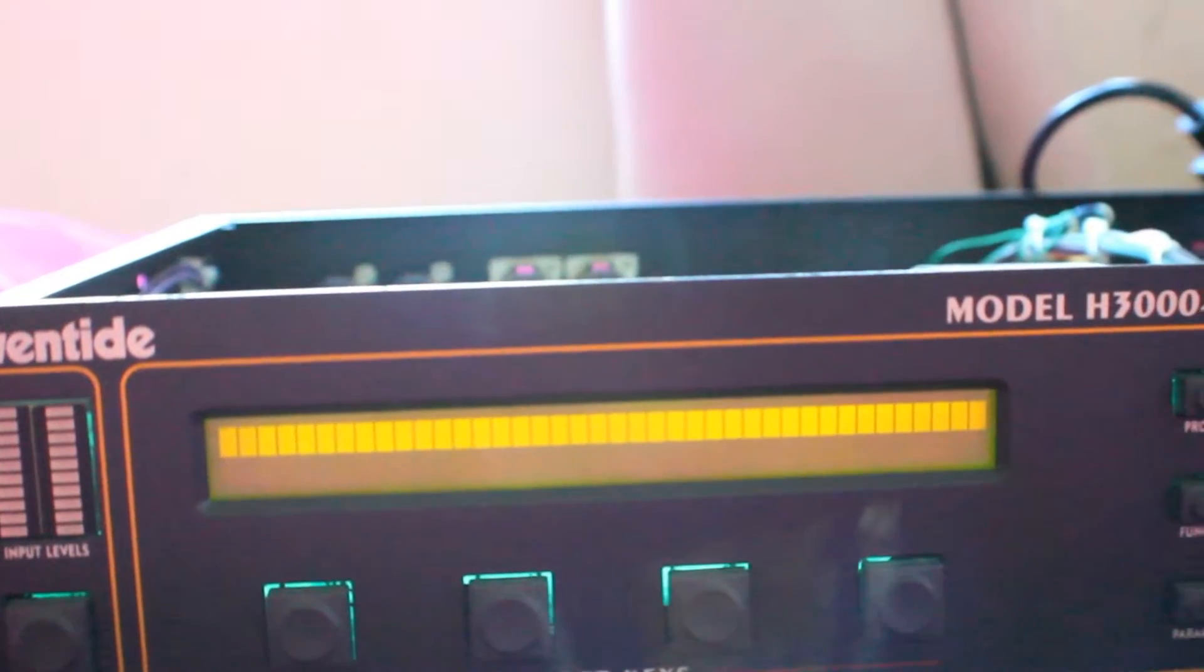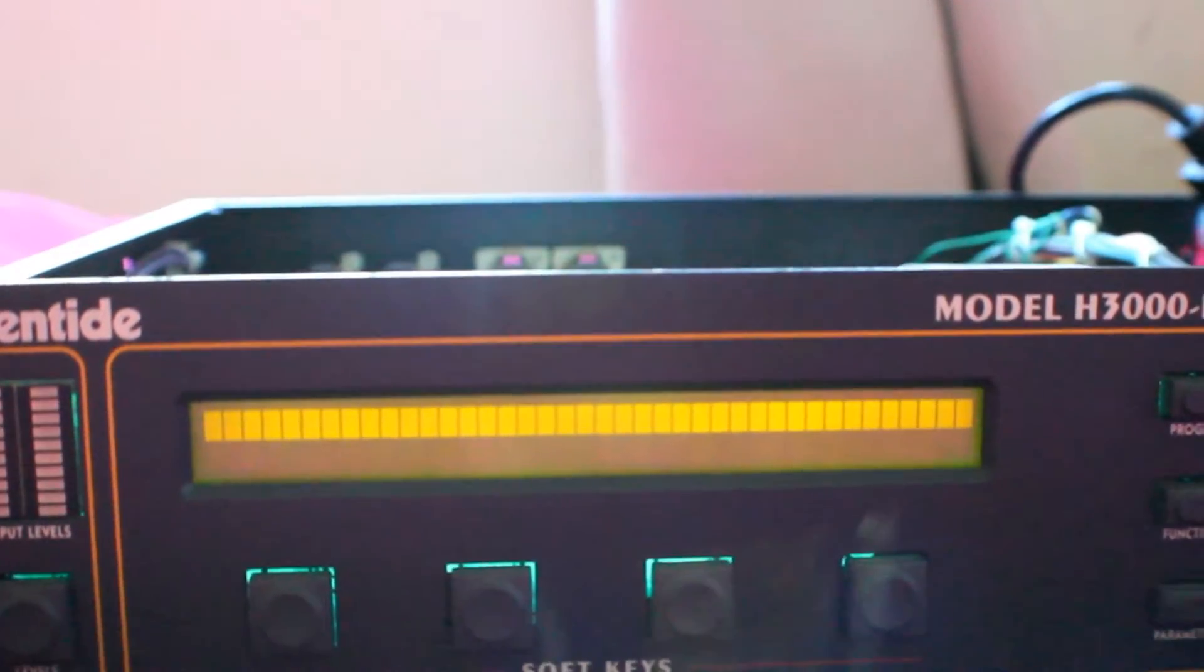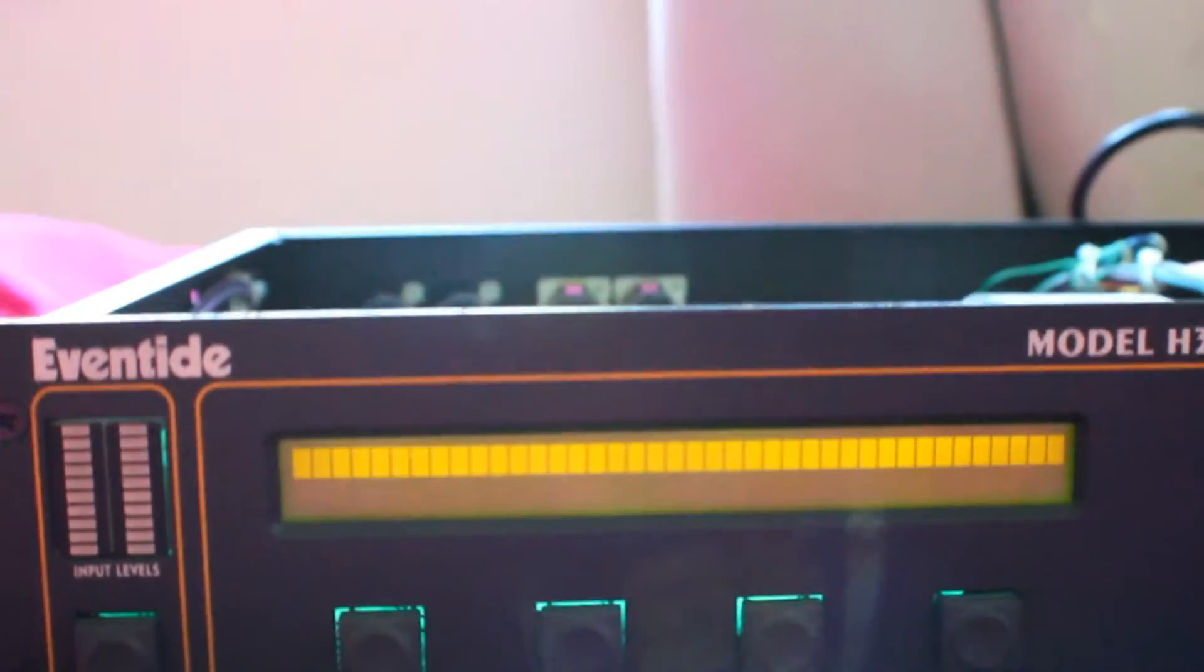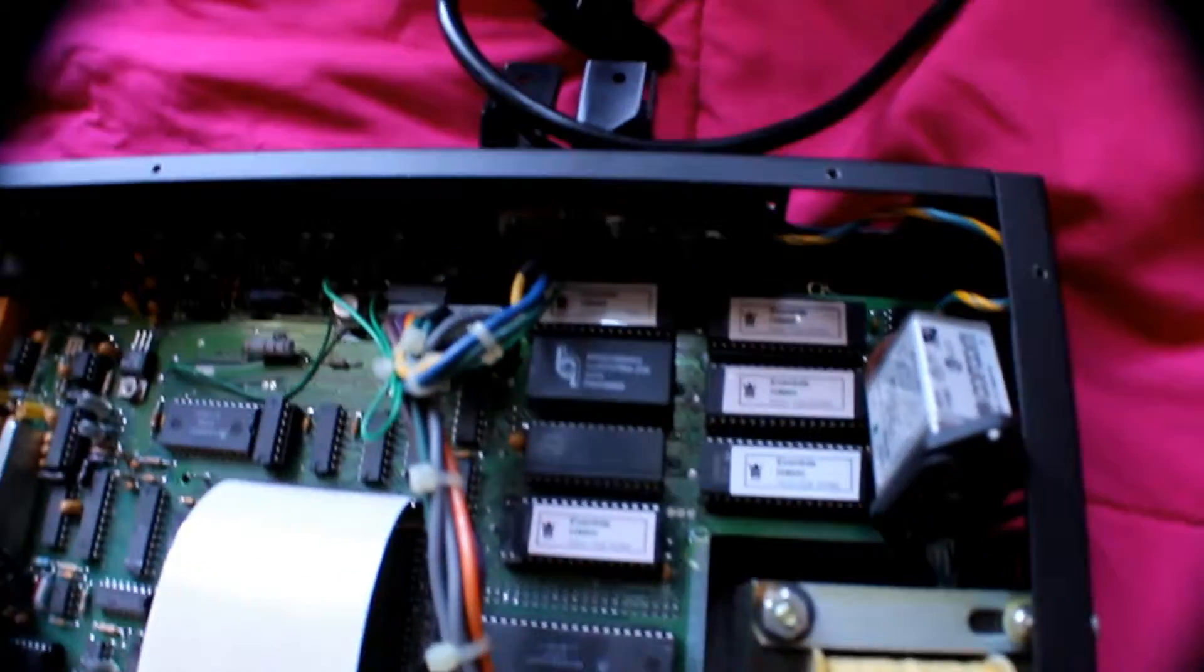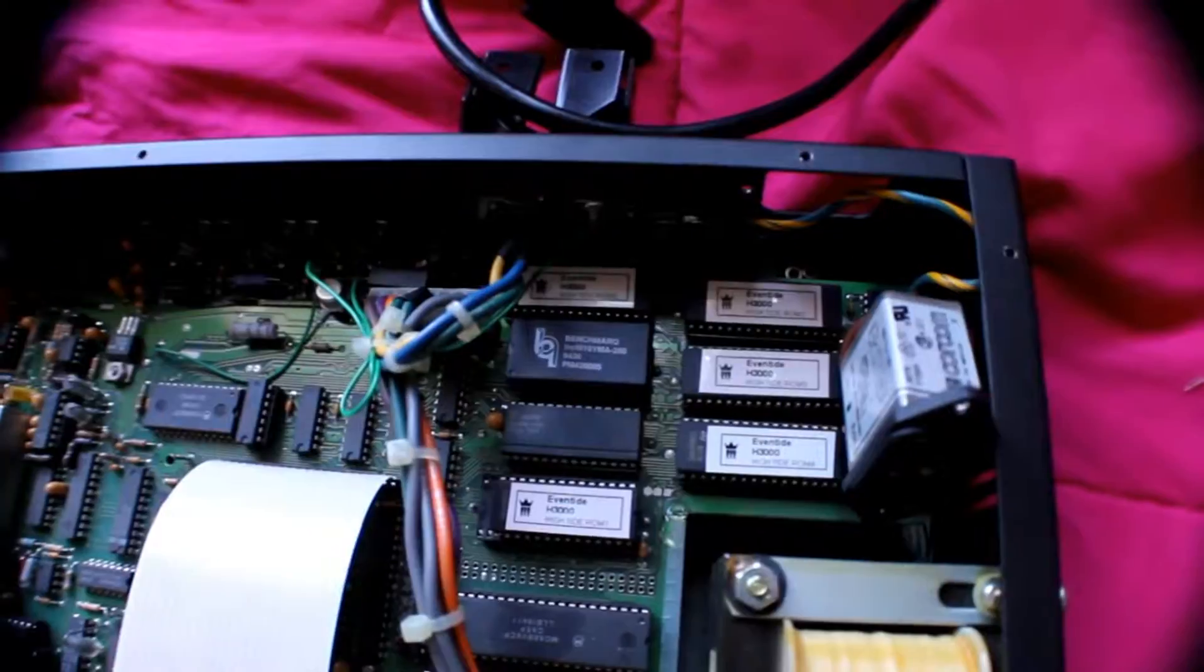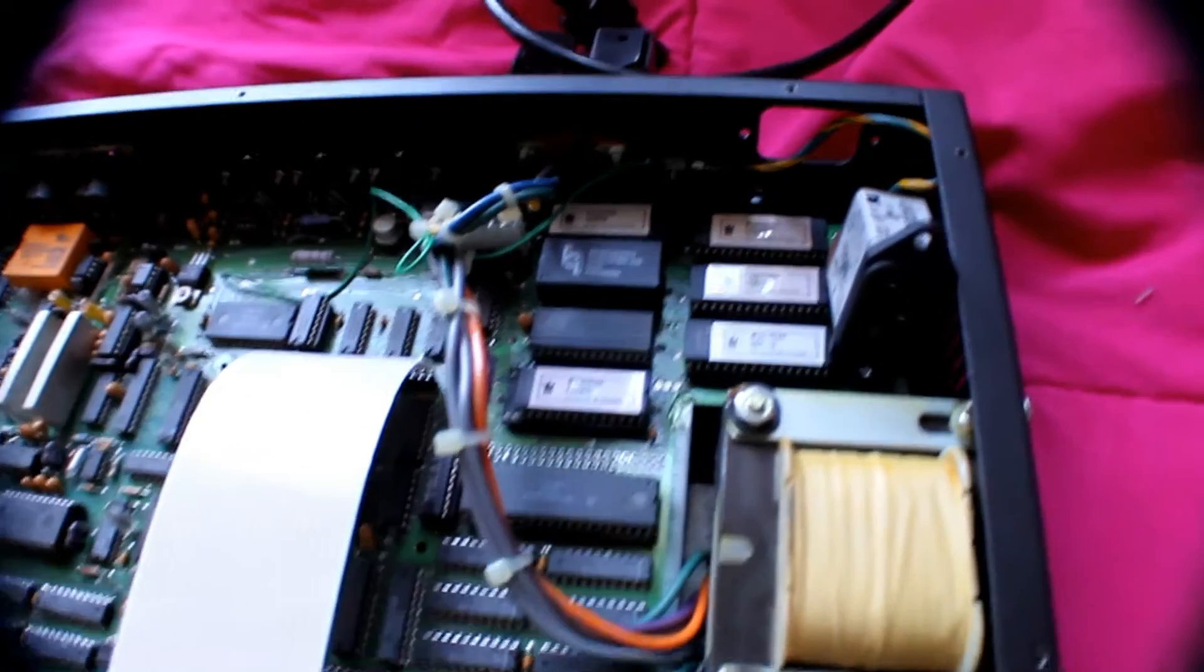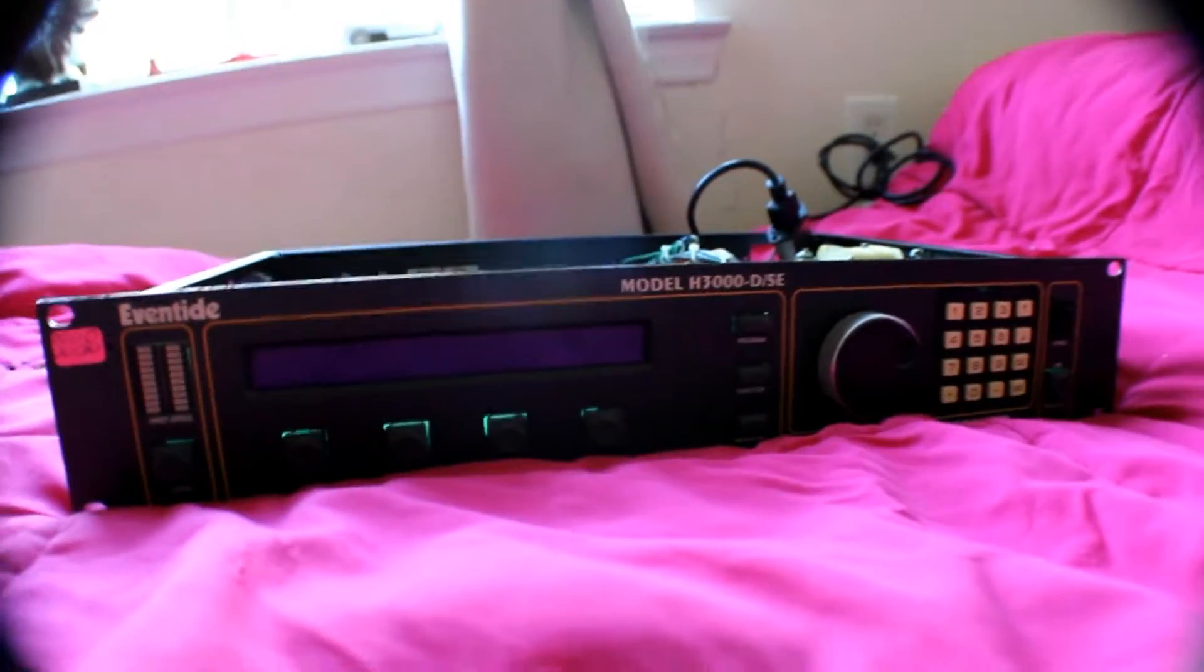Let's install the 2 other ROMs and see how it boots up. All 5 ROMs are now installed. Let's power it on and see how it boots.